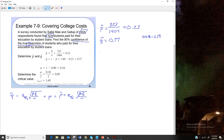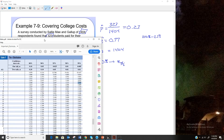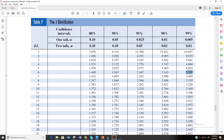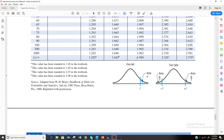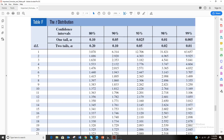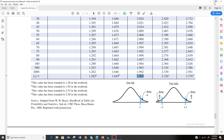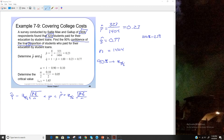N is 1,404. For the z sub alpha over 2, since we're doing a proportion we always use z, so we go to the bottom of the chart. The confidence level is 90%, so we go to the bottom and — the problem actually uses 95%, giving z sub alpha over 2 equals 1.96.